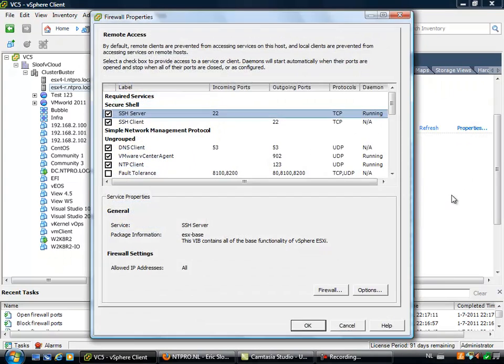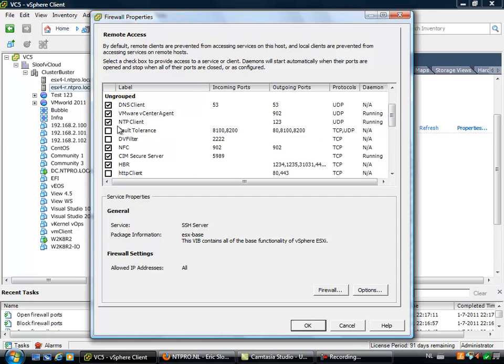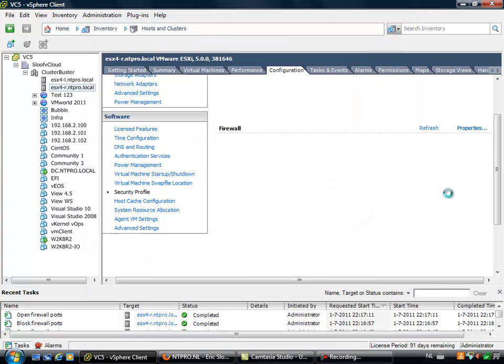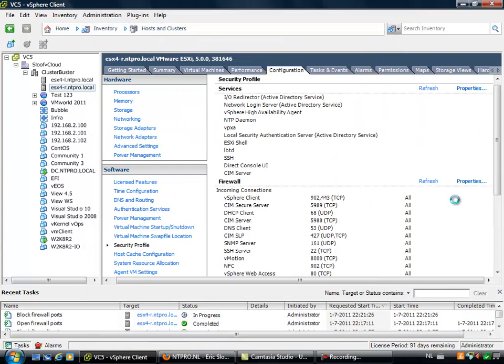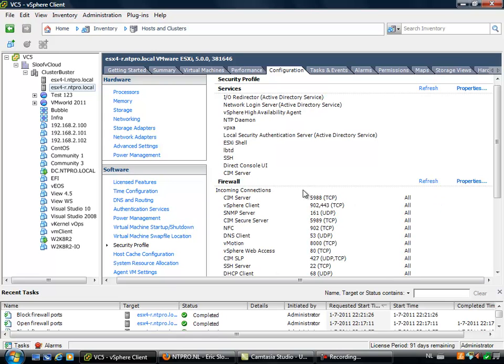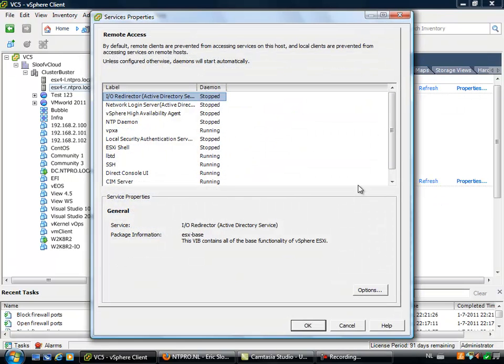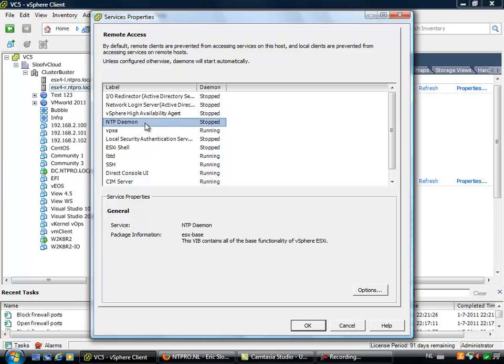Let's go to the firewall. This looks familiar. When we go to the NTP client and I deselect the NTP client, disabling the NTP port 123 for UDP and click OK, I'm going to check my services again. When I go to my services the NTP daemon has stopped.